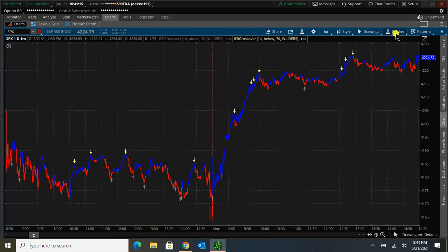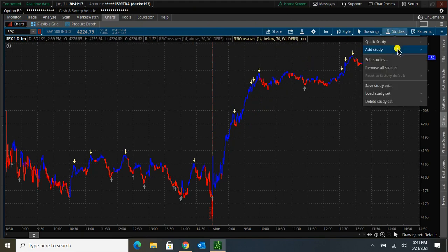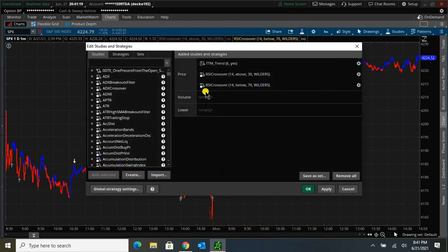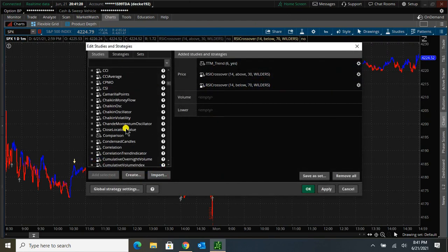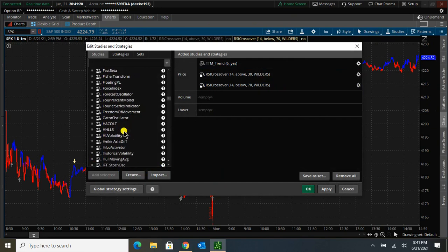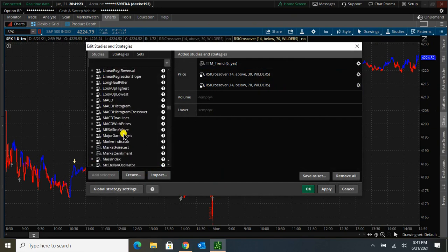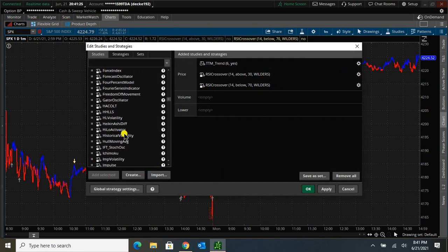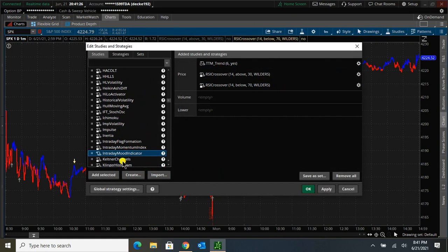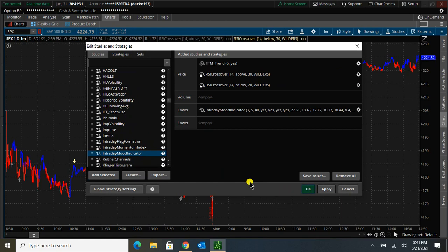So if I go back to Charts, Studies, Edit Studies, I can go back down and put this indicator back in. Add Selected, click OK.